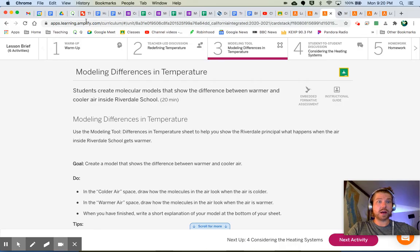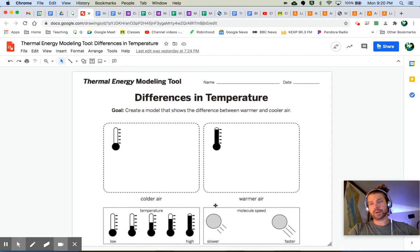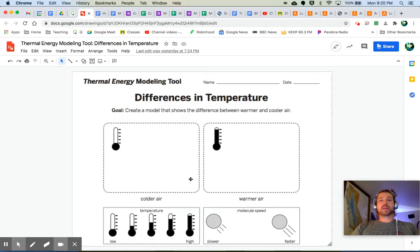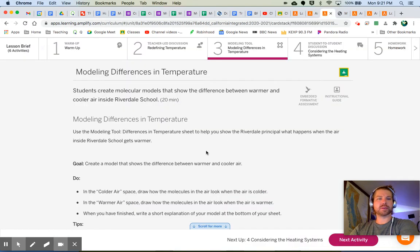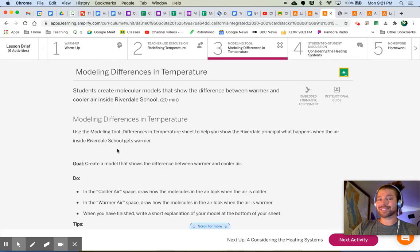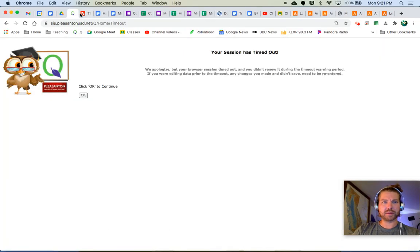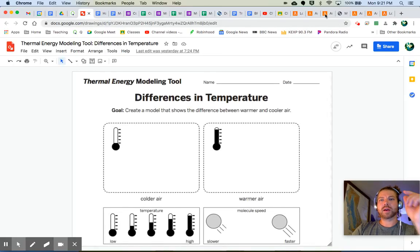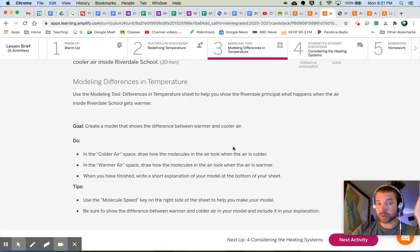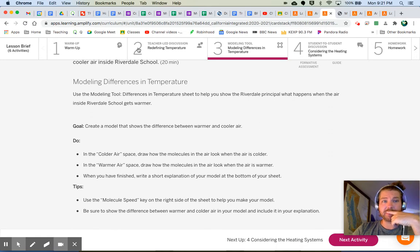Next, we're going to be using the modeling tool. I've put it into a Google Drawing attached to your lesson so you can make a copy and edit it for yourself. In the colder air space, draw how the molecules in the air look when the air is colder. In the warmer air space, draw how the molecules look when the air is warmer. When you've finished, write a short explanation of your model at the bottom of your sheet.